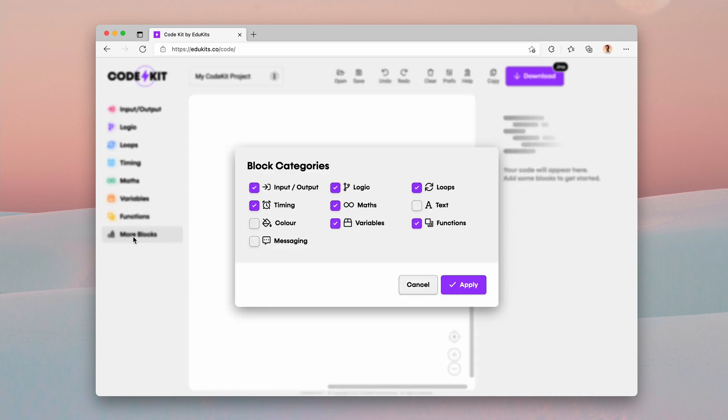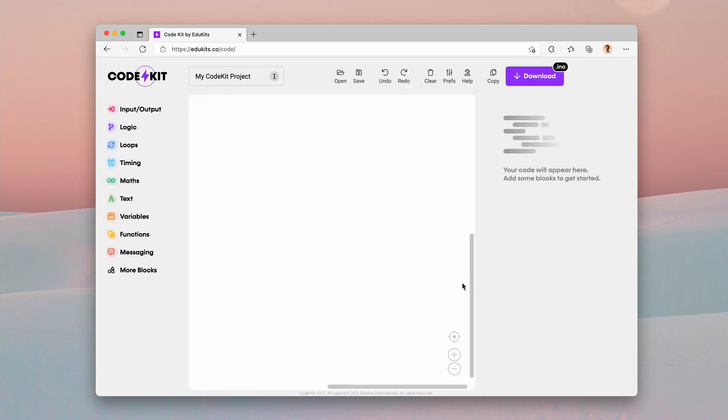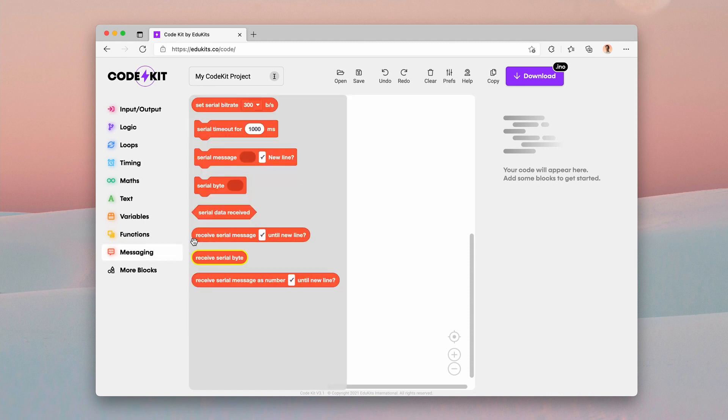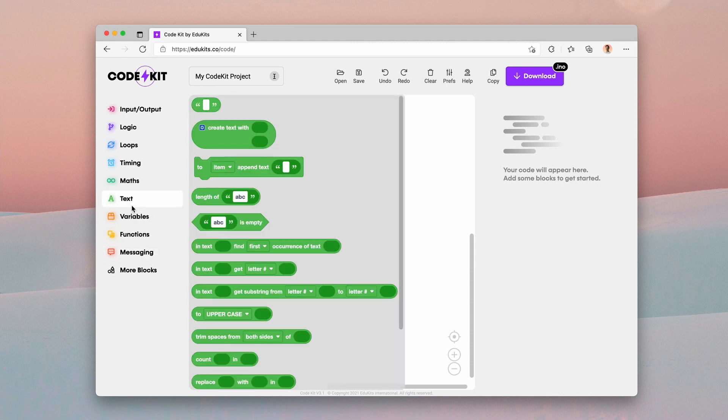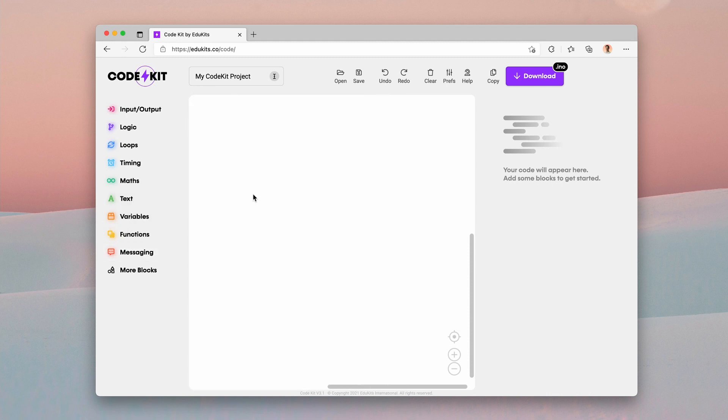And this process has become far more streamlined now. If you click on more blocks, you get the block loader modal, and you can see that there are a few that aren't selected. So maybe I'll turn on messaging and text, click apply, and you'll see that text and messaging have appeared in the sidebar here. You can see there's the messaging blocks, here's the text blocks. And that's really how that works.